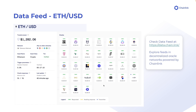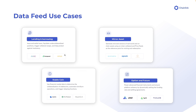If you want to see the DataFeed, head to data.chain.link — you can browse and see all the data feeds live on the network. There are a lot of data feeds available. There is also something called a deviation threshold and a heartbeat. If the price changes by more than the deviation threshold, an update will be triggered for the price feed. The DataFeed doesn't constantly update the price because that would be very inefficient.